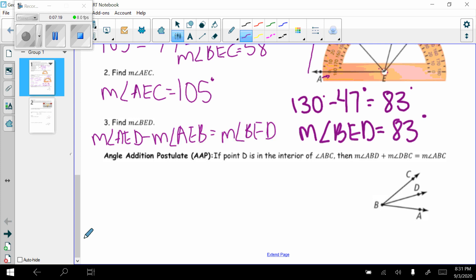Next we have the angle addition postulate. We also have the abbreviation AAP — similar to the segment addition postulate (SAP). This simply tells me: if point D is in the interior of angle ABC, then the measure of angle ABD plus the measure of angle DBC equals the measure of angle ABC — the big one. Just like a candy bar broken into two pieces: add the two pieces back together and you have the whole. Two smaller angles added together give you the big angle.